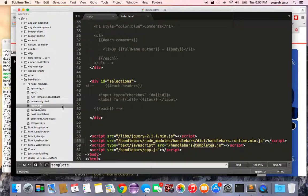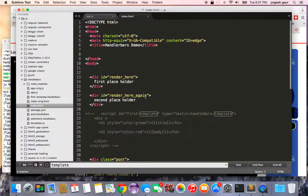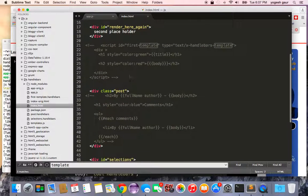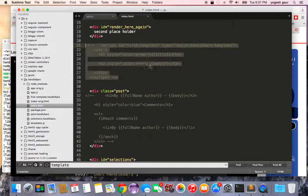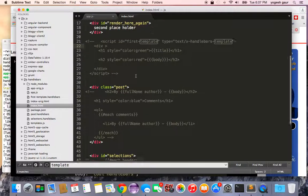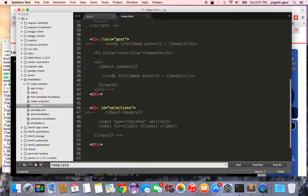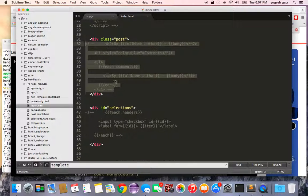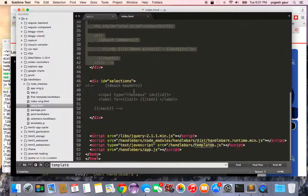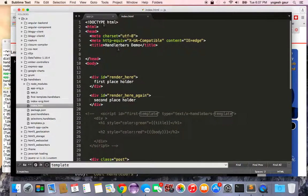In index.html, if you recall, we had HTML code under the script ID for the first template. Under the div 'post' was the second template, and under 'selections' was the third Handlebars template.